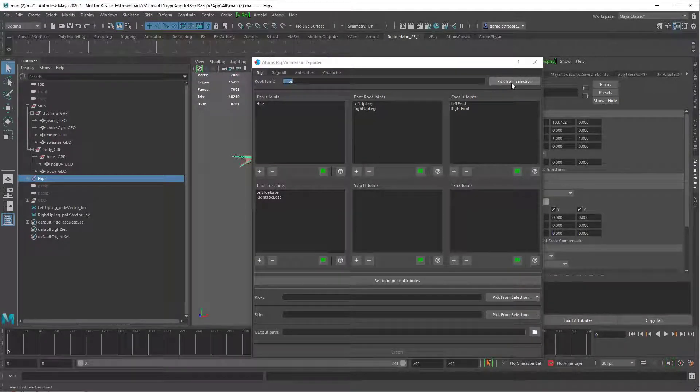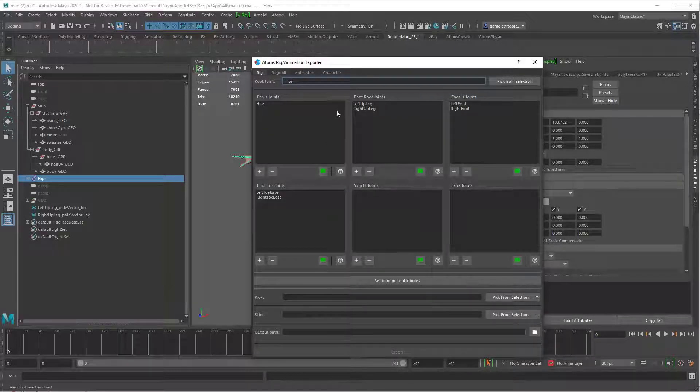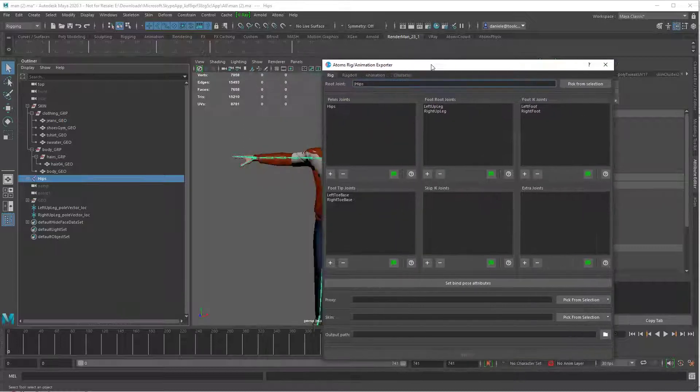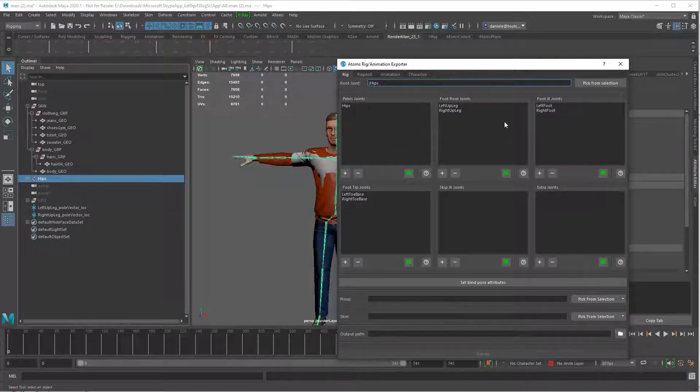If I have already all the tags done on the skeleton, if you want you can add here or you can do later inside the Atoms Crowd.